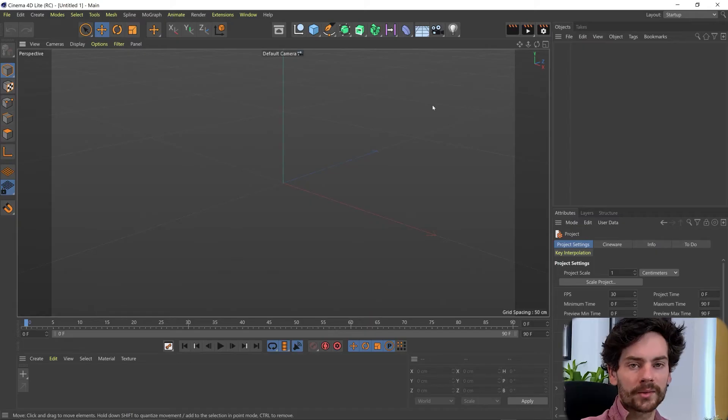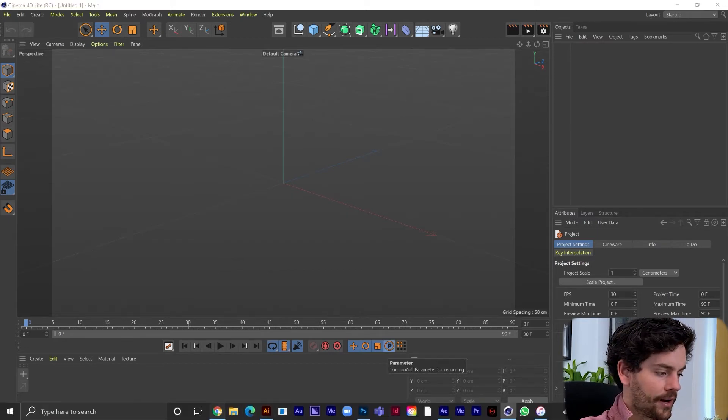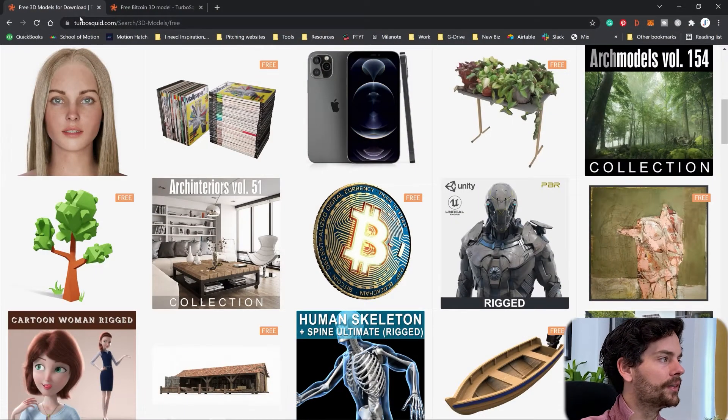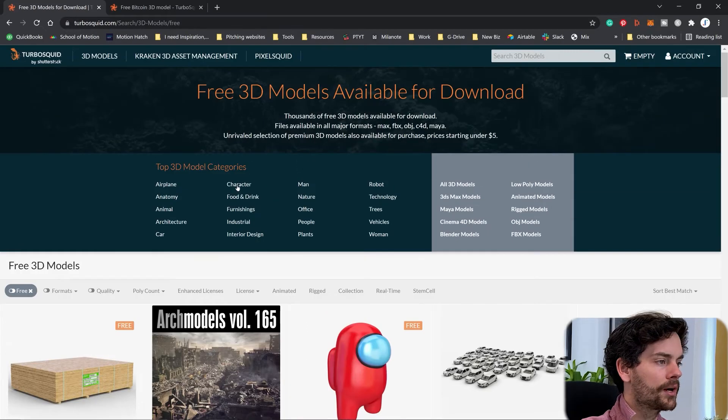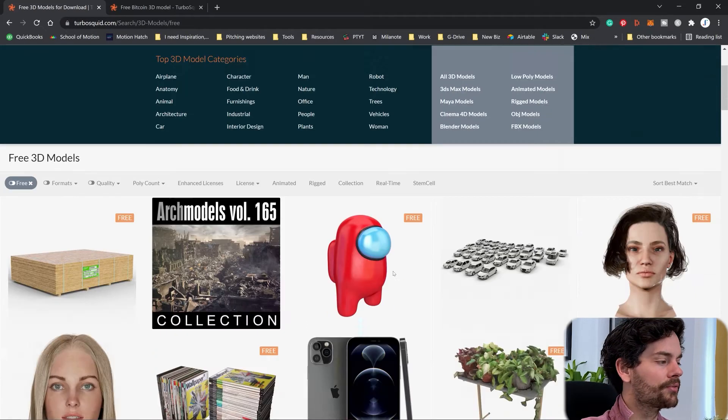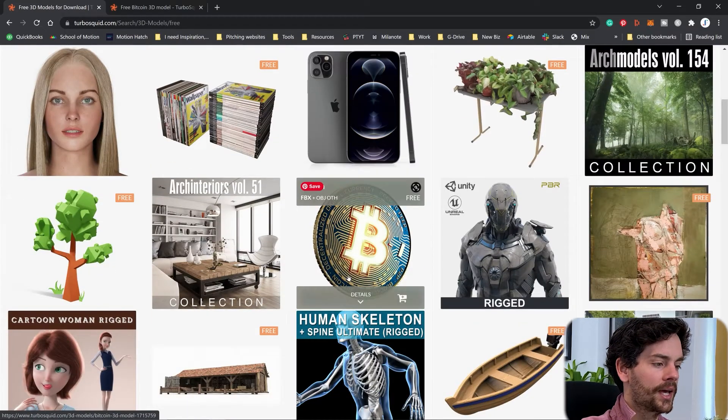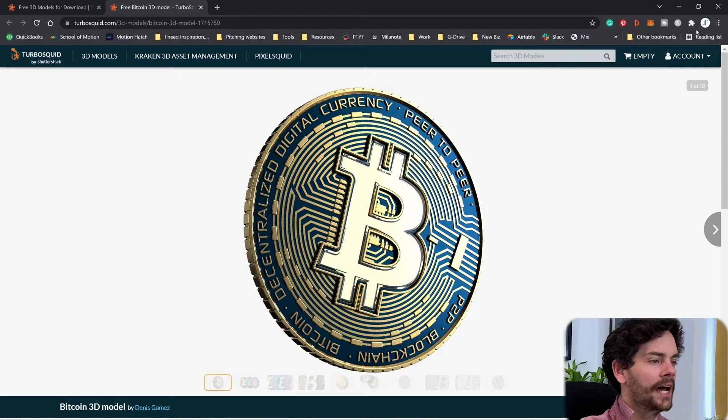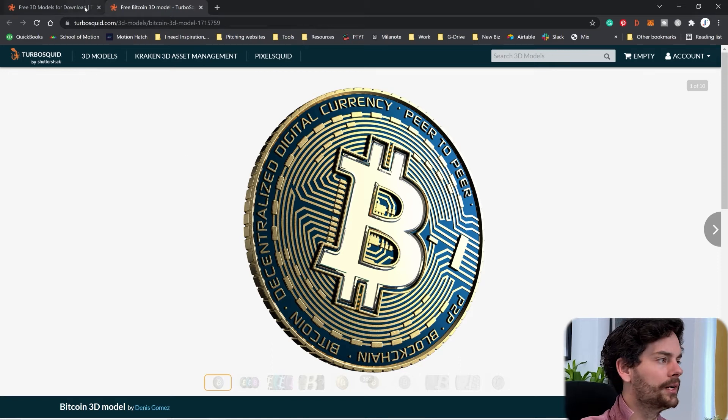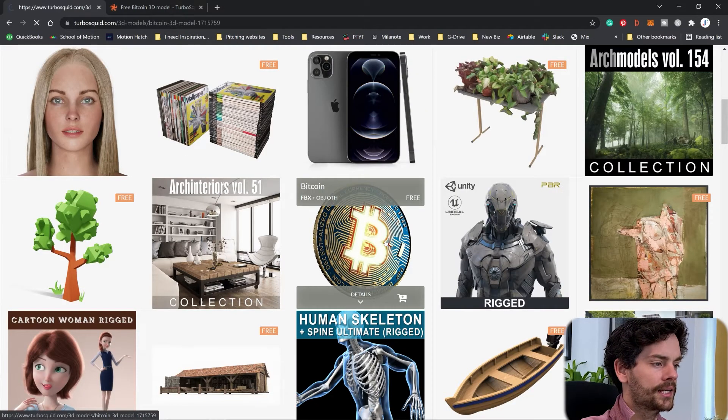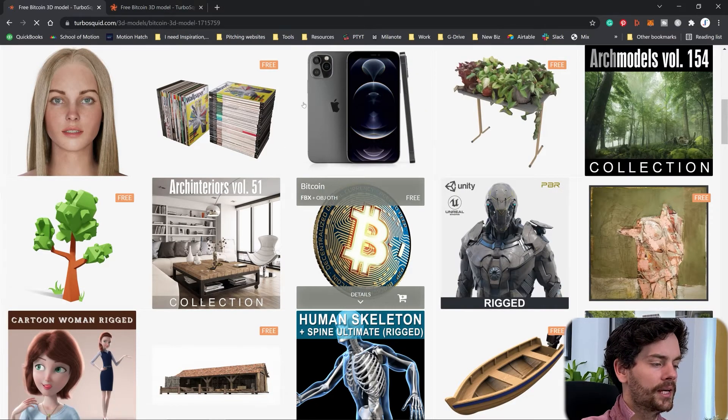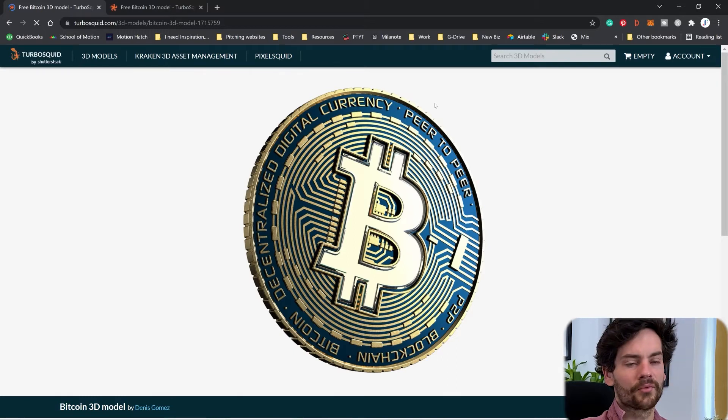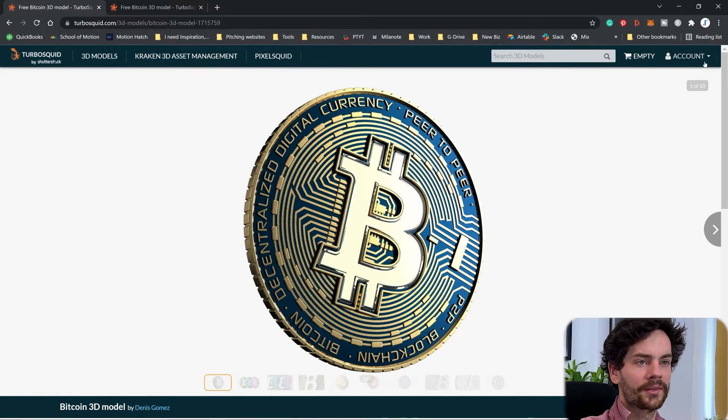Next we want to bring in our 3D asset. Now I found that Bitcoin on this site called TurboSquid. You can search for free models and all you need to make sure is that it's either an OBJ or a Cinema 4D file. That means it will be compatible.